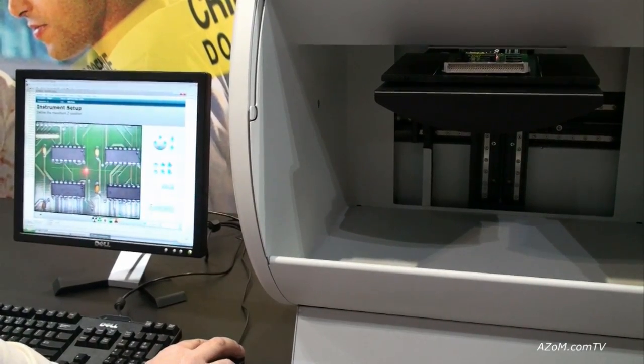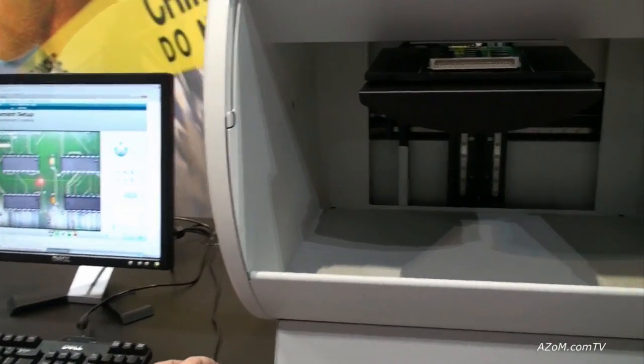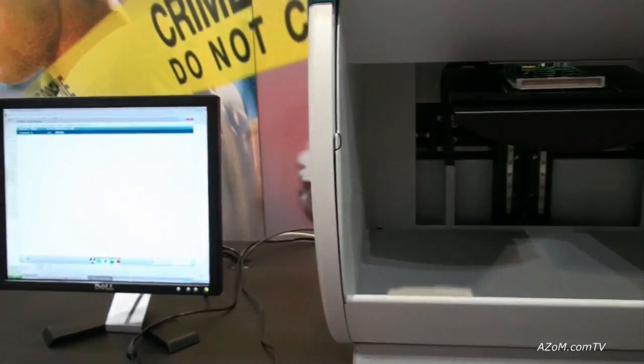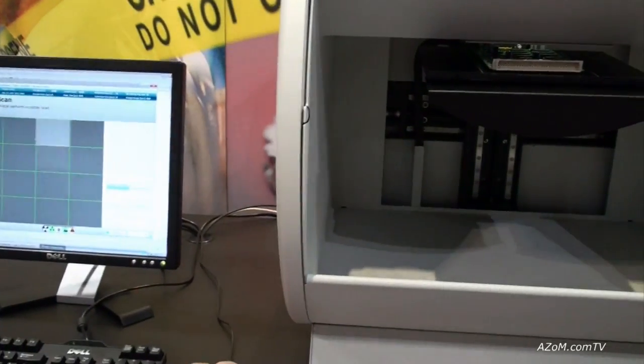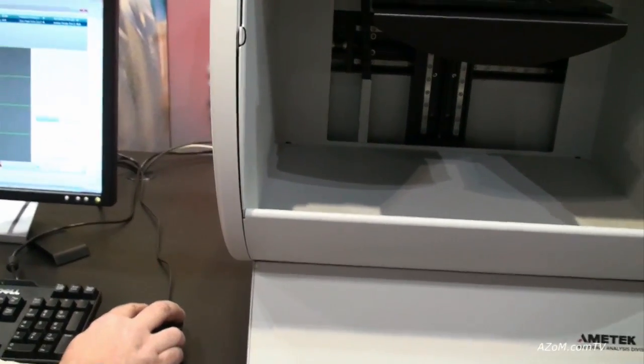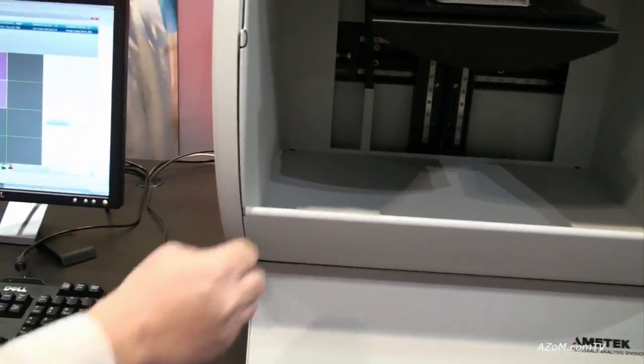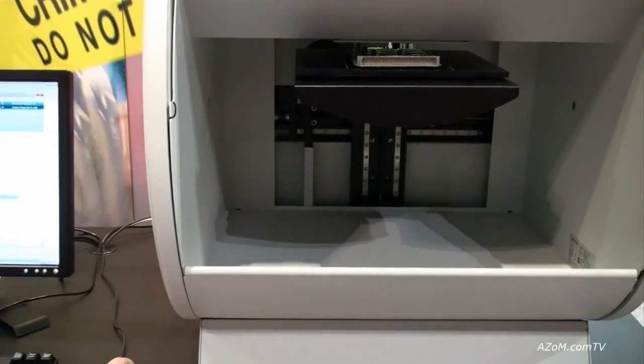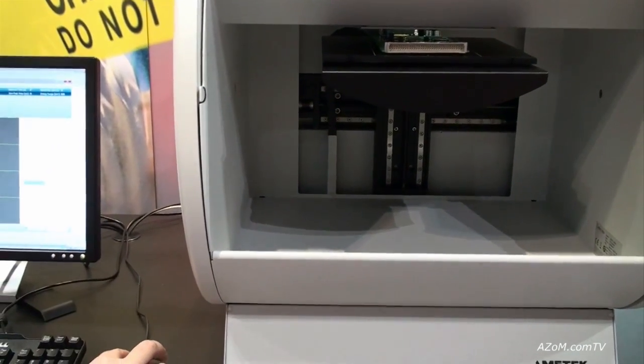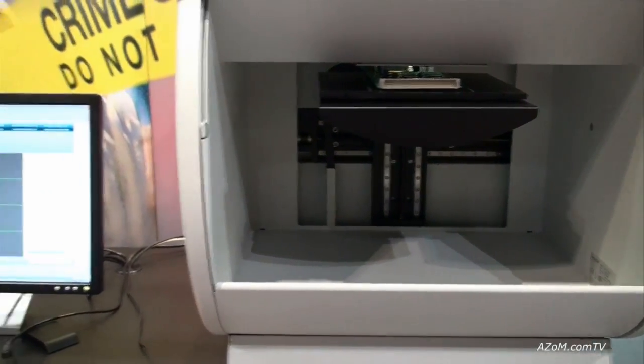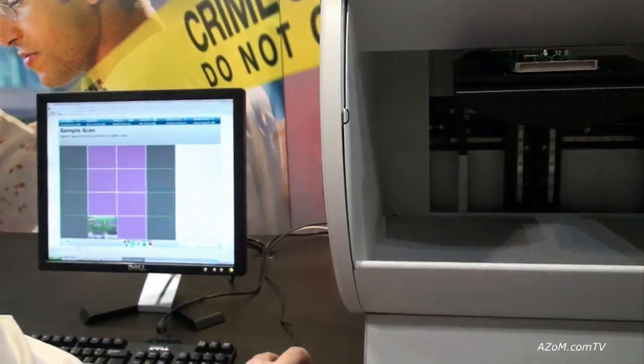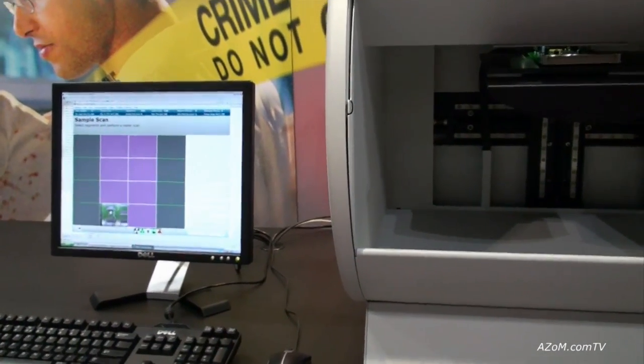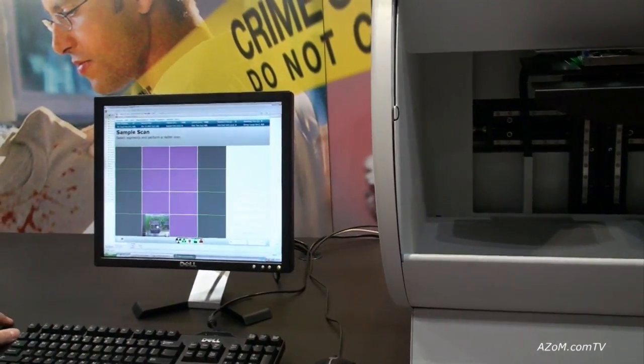When we're happy with the focus, lock the Z position. Then we'll scan the whole sample, ask the system to scan the sample. So we're going to see where the sample is. Ask it to scan. It'll scan the sample. At the moment it's only on the camera, we haven't turned any X-rays on yet.